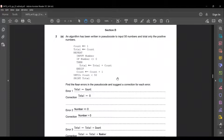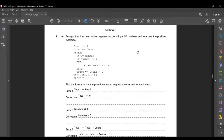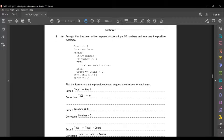The first error is in line 2: total = count. Here they have assigned the variable count to the variable total, which is wrong. It should be total = 0, because the sum at first should be zero so that you can calculate all the positive number sums at the end. The second error is in line 5: if number not equal to zero. This evaluates true for both negative and positive numbers, so it should be if number greater than zero, so that only positive numbers are taken into account for the total.